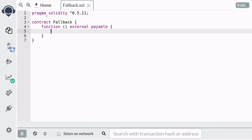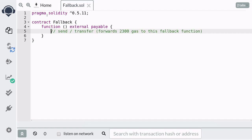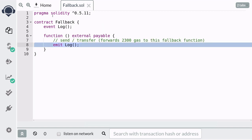But it is recommended not to write almost any code inside here. The reason is that when you send Ether by send or transfer, it forwards 2,300 gas to this fallback function, which is enough gas to emit a log, but not enough gas to write to storage or call another contract.